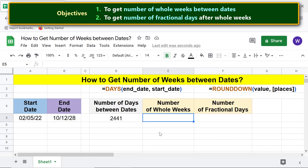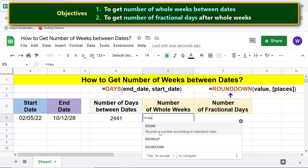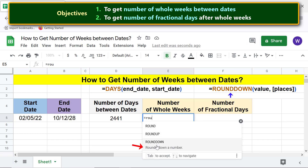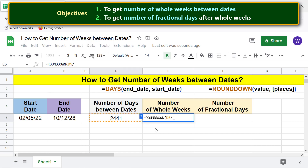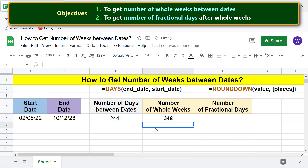We will now divide this number by 7 and round down the result using the ROUNDDOWN function to get the number of whole weeks. Type the equal-to symbol, type RO, and select ROUNDDOWN. For the value, click the cell with the number of days, type the division operator, type 7, and press Enter. We have now got the number of whole weeks.